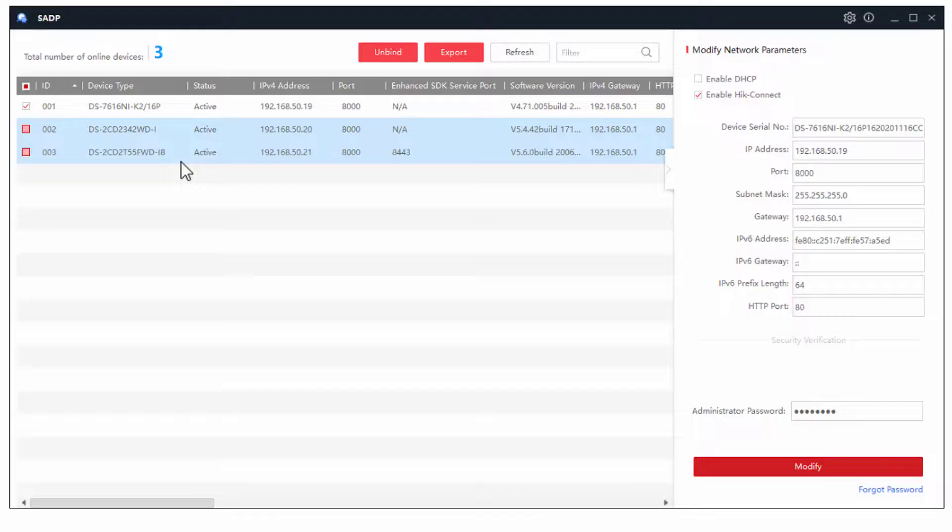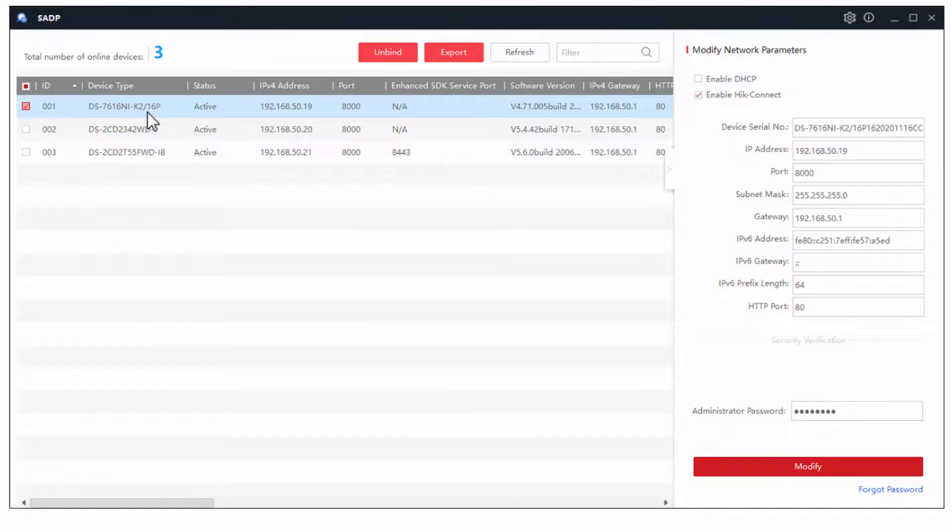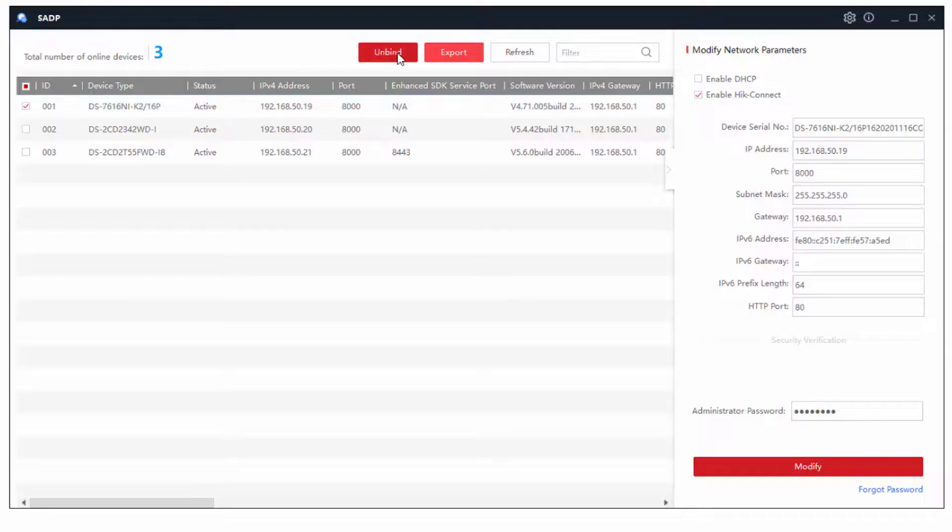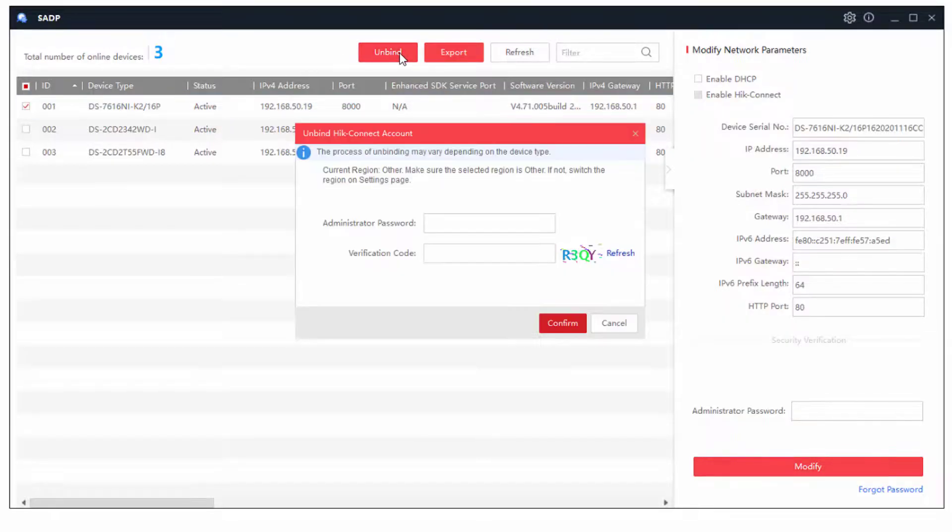The other thing you can do from here is if this recorder has been bound to a Connect account, you can unbind it from here. And if you just tick that box there, it'll say, you need the admin password, please.